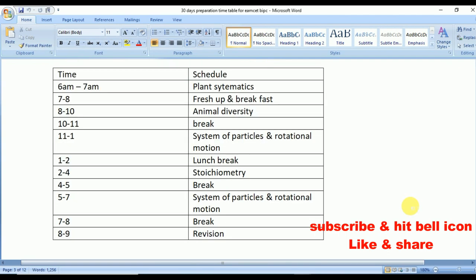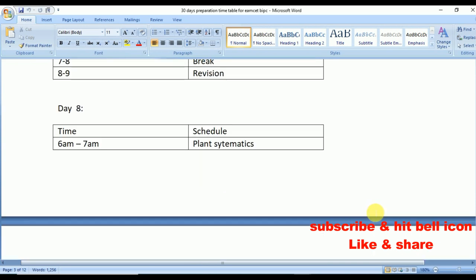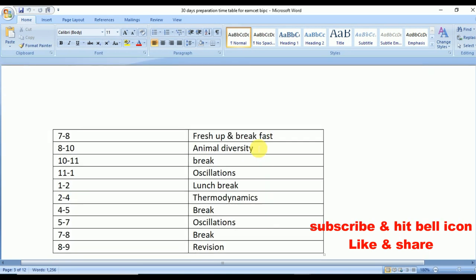Day 7: from 6 to 7 Plant Systematics, from 8 to 10 Animal Diversity. From 11 to 1 System of Particles and Rotational Motion. From 2 to 4 Stoichiometry. From 5 to 7 System of Particles and Rotational Motion.